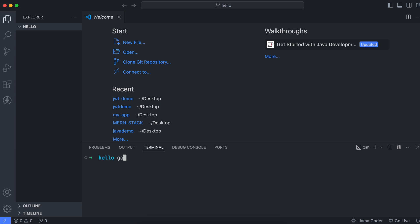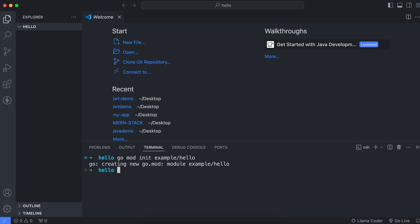Inside the terminal, let's create a Go module. Type 'go mod init example/hello' — 'mod' for module and 'init' for initialization — then press Enter. This will create a go.mod file with the module path example/hello.